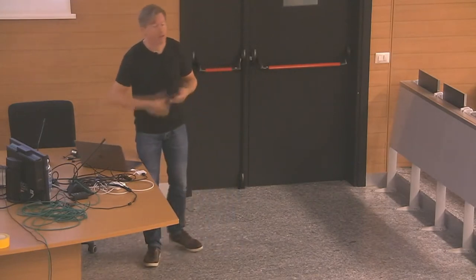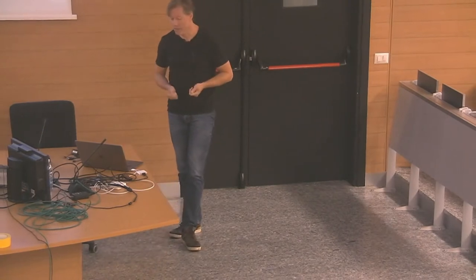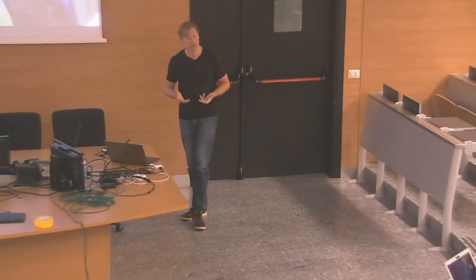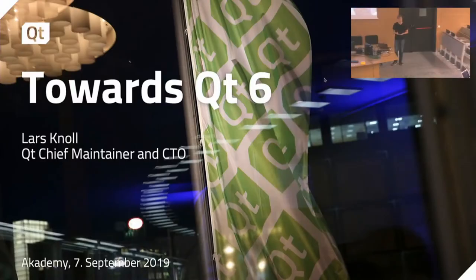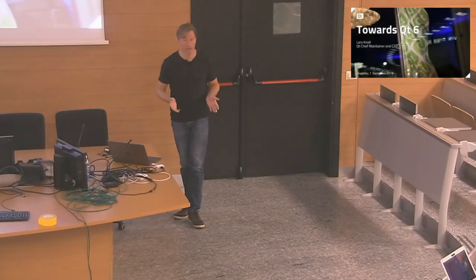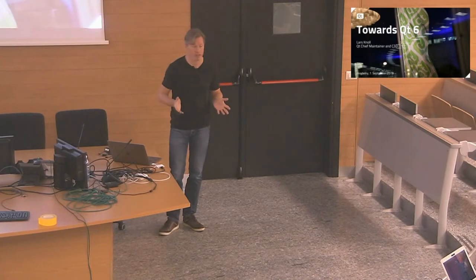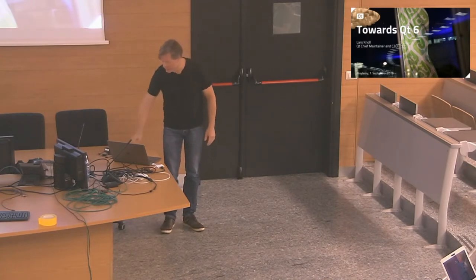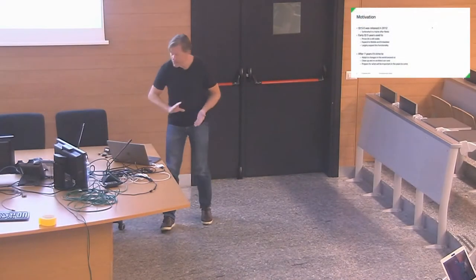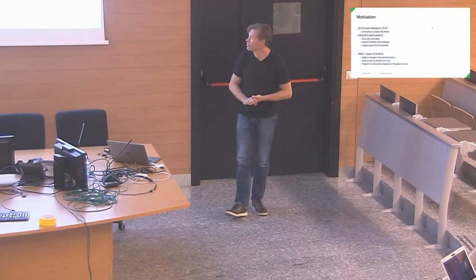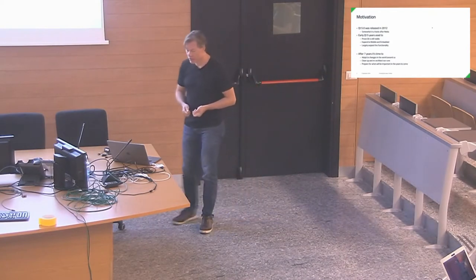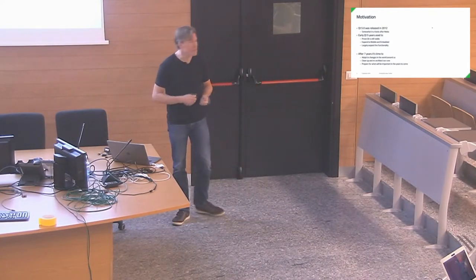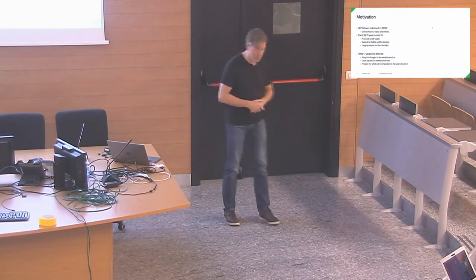I'm going to present you a little bit the plans that we have for Qt 6, some of the ideas we're having. I have a lot of content, so let's go through that, maybe have most questions at the end. I'm also here for today and tomorrow, so if you have any more questions afterwards, grab me. We released Qt 5 in 2012. It was done somewhat in a haste after we got out of Nokia at that time.